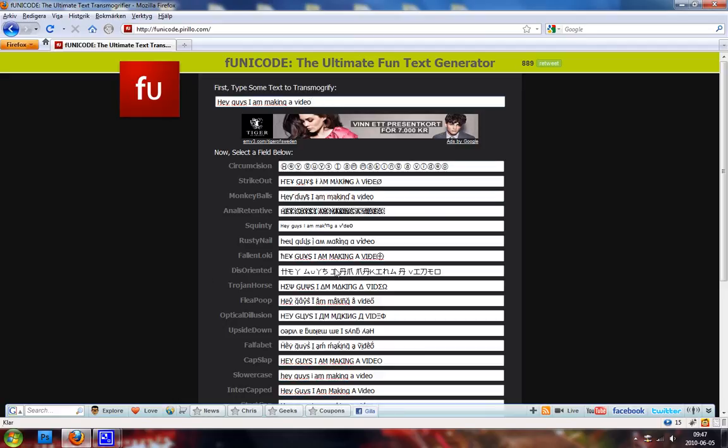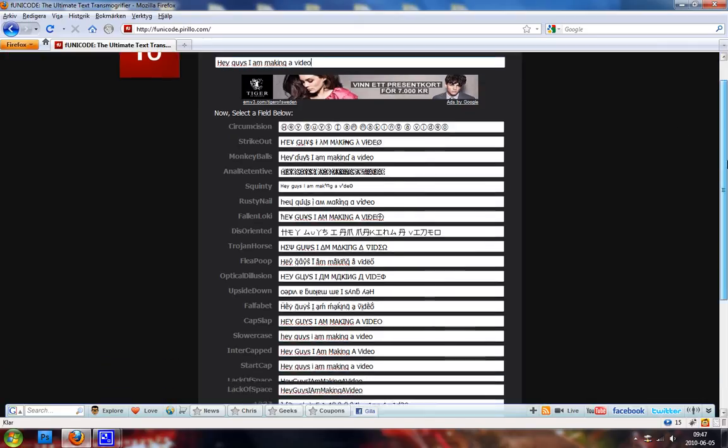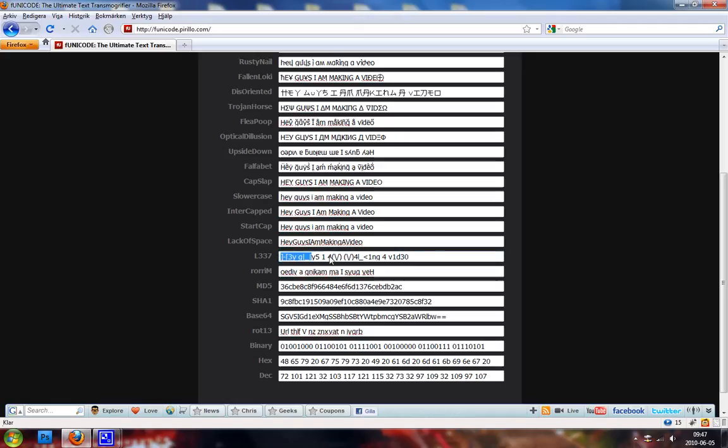If we scroll down, we can see some calls, like the binary, which is the computer language in zeros and ones. We have the hex format, decimal format, MD5, elite, talk, start cap. There are many different ones.